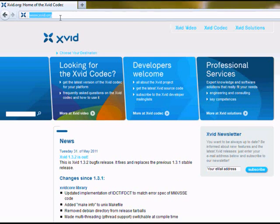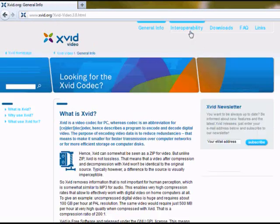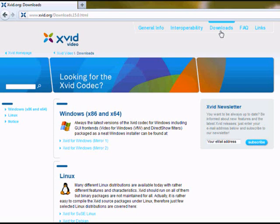You do that by going to this site www.xvid.org and go to the Video section and Downloads.